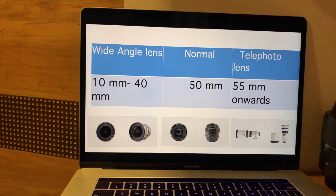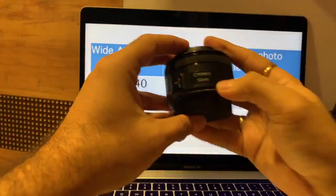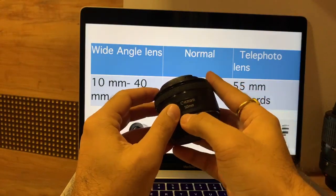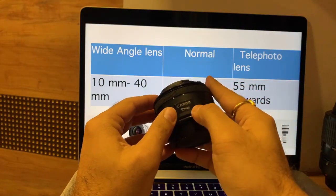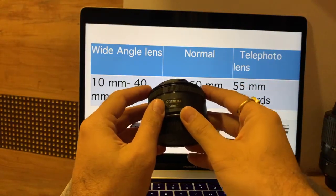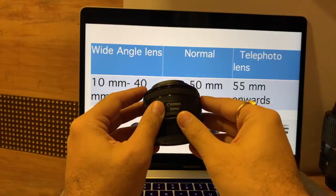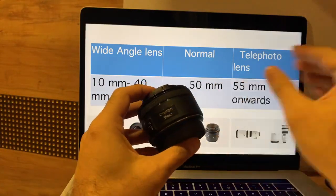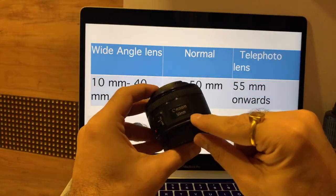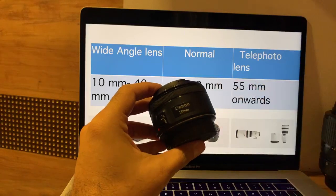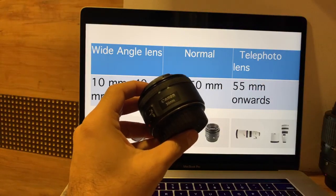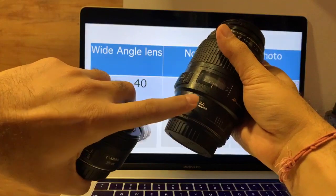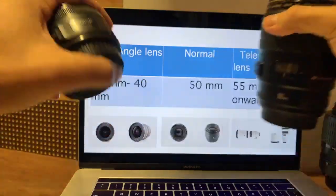Before going into the effects, let me tell you: if you see any one number on the lens — for example, 50mm here — these lenses are called lenses with a fixed focal length, or prime lenses. So this is a prime lens. 50mm is a prime lens. 100mm is also a prime lens.